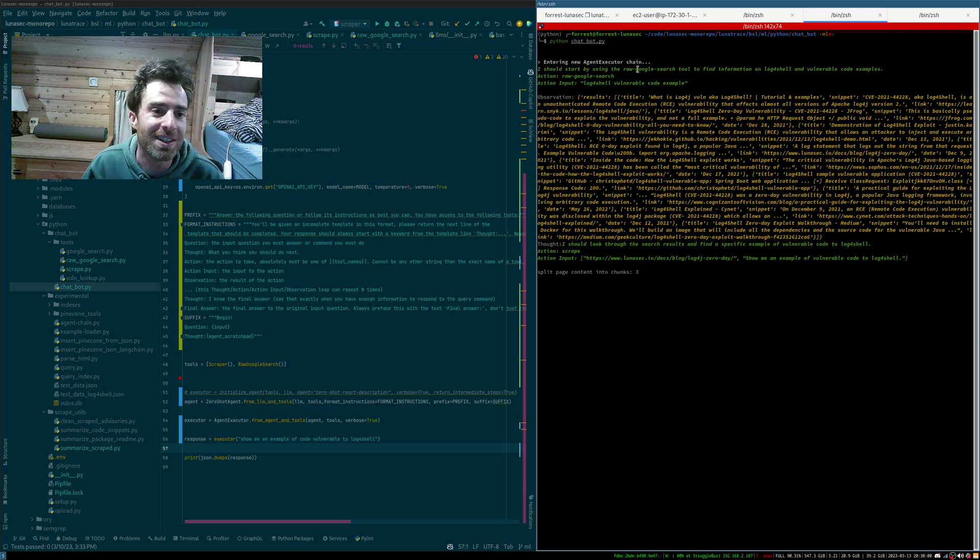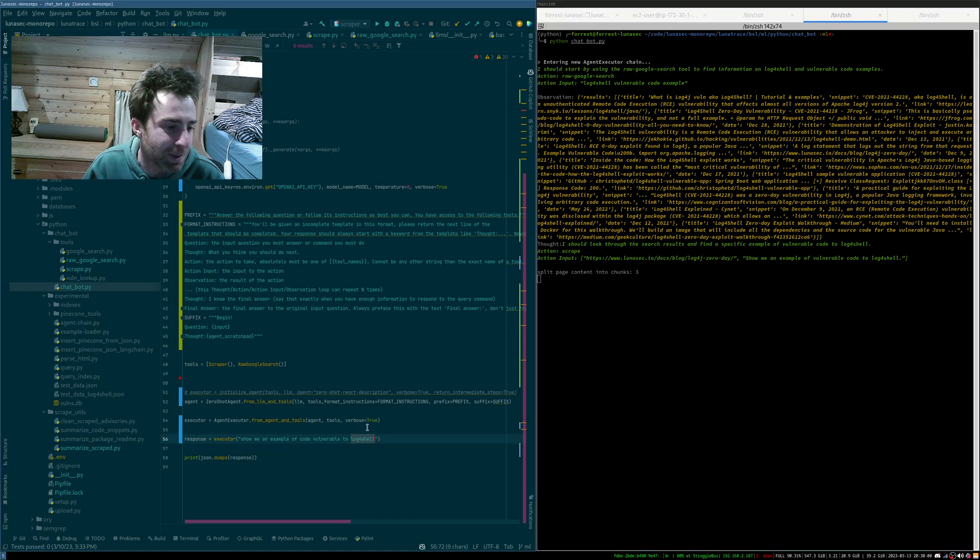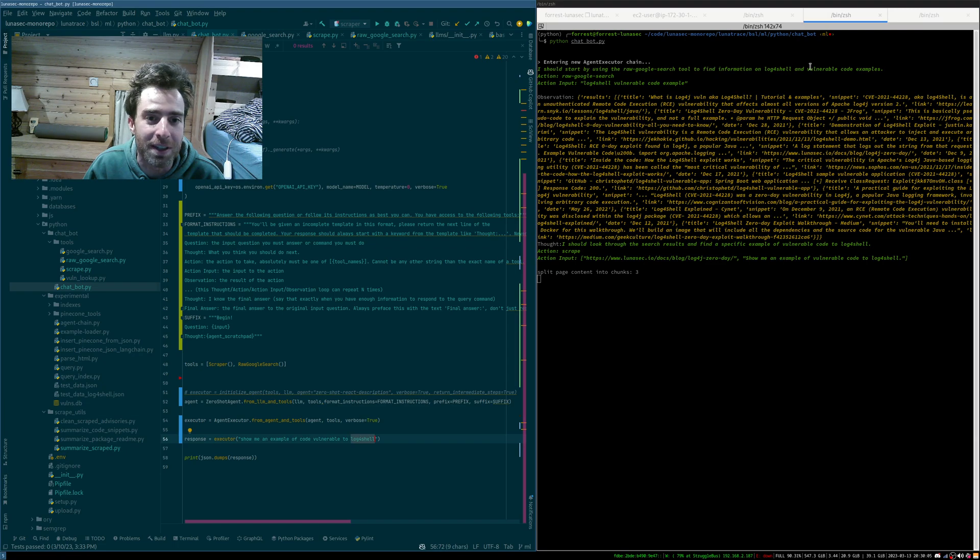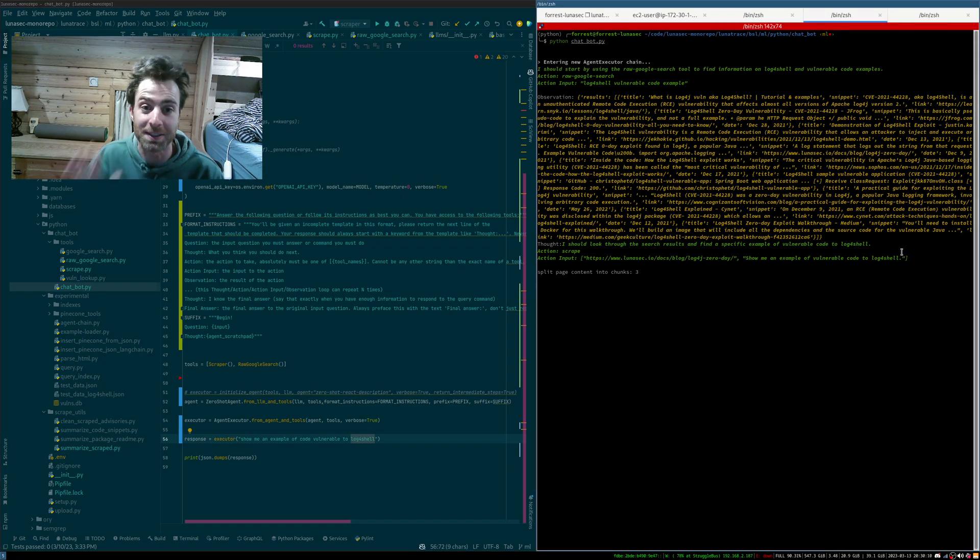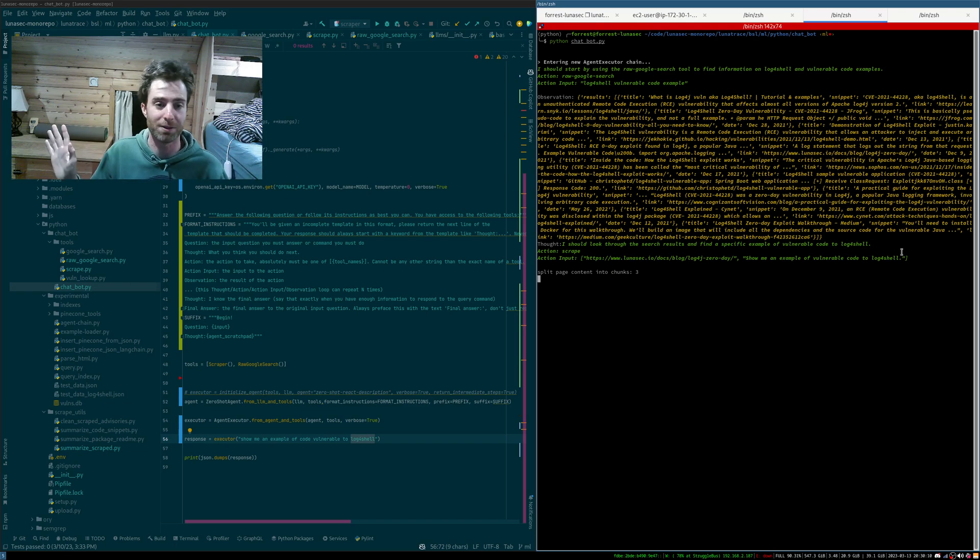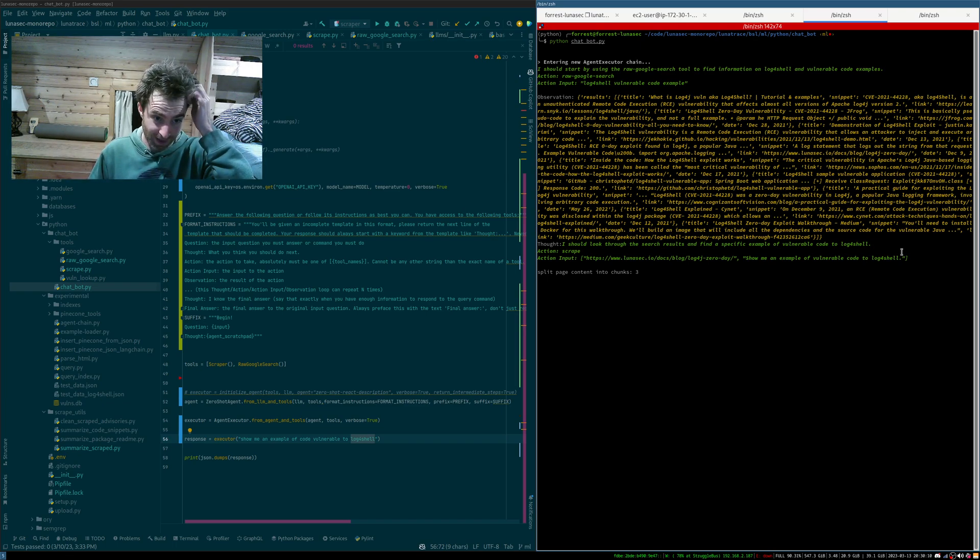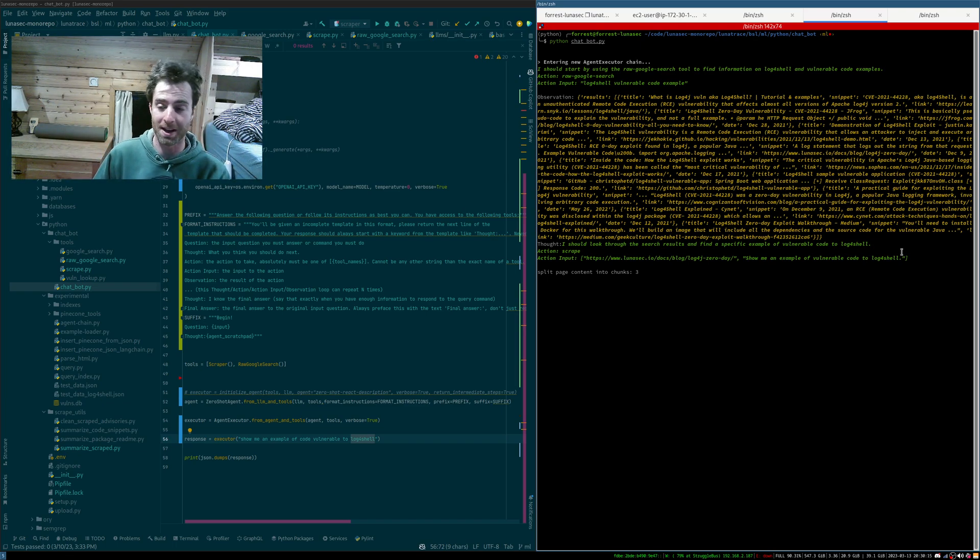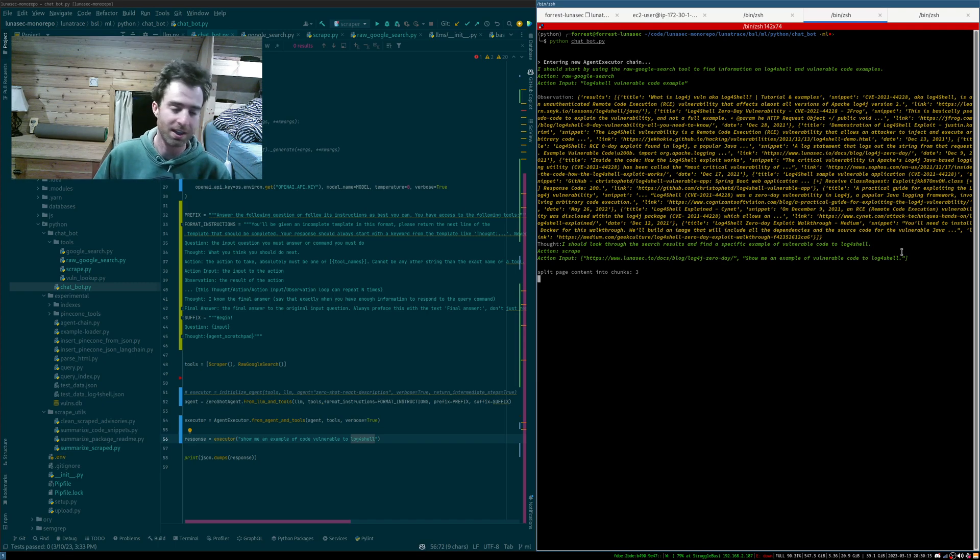So you can see here, it's saying, based on this question, I should start by using the Google search to find information about log4shell and vulnerable code examples. Remember, it doesn't know what log4shell is, this happened after it was trained. If you just go to chatgpt.com and ask it, what's log4shell? It cannot answer this question.